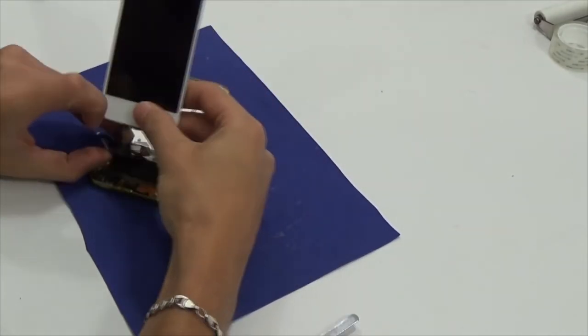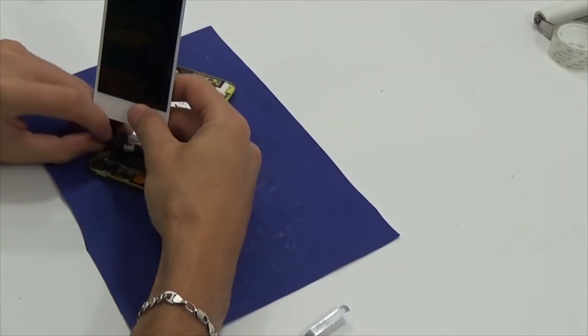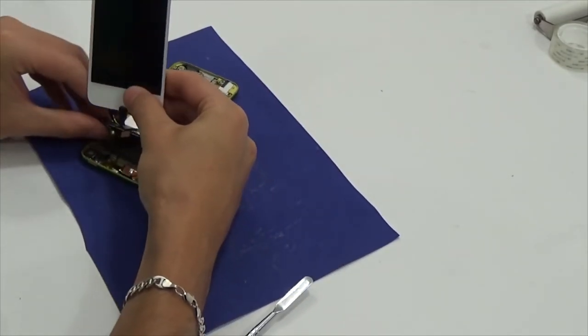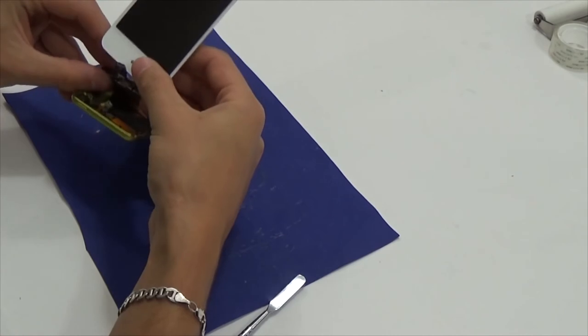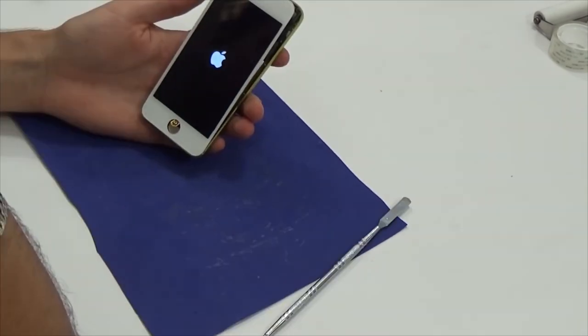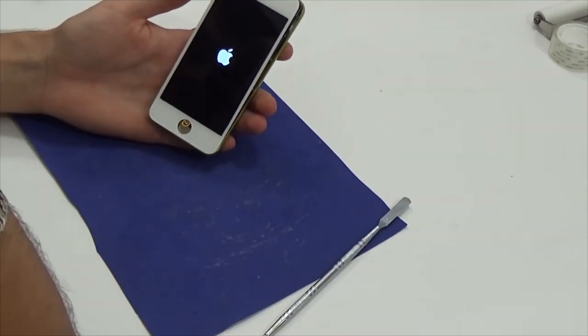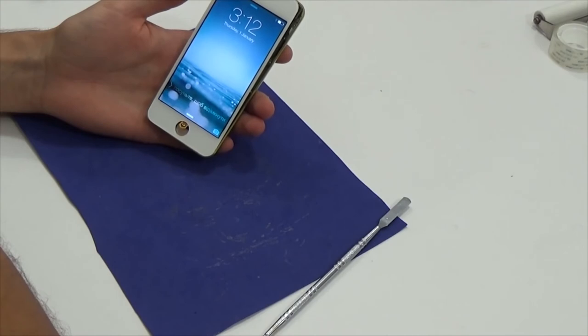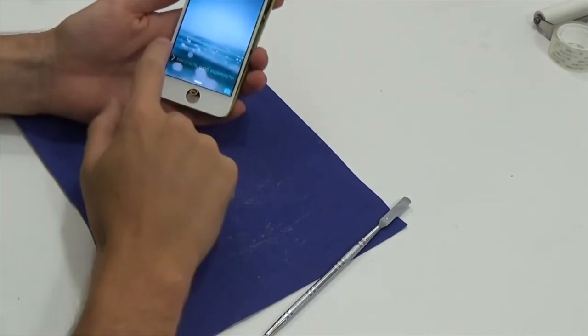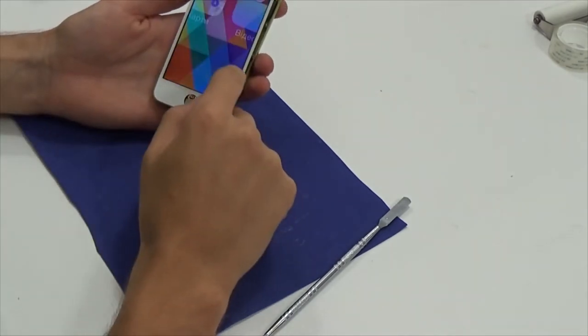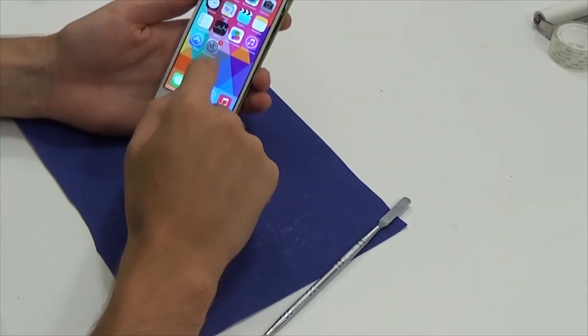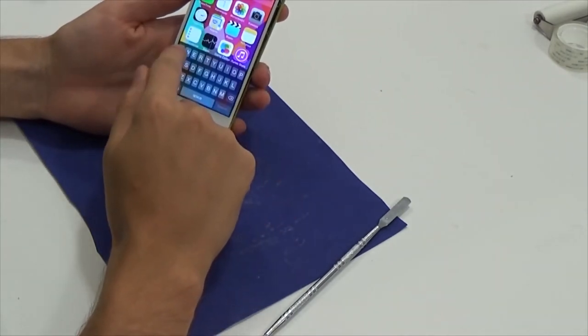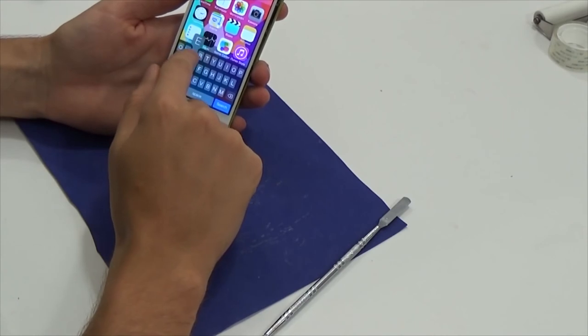Now the display is ready. No bubbles. Everything is perfect from the first time. Let's check it. Everything is working fine. Here it is. So we can assemble this device.